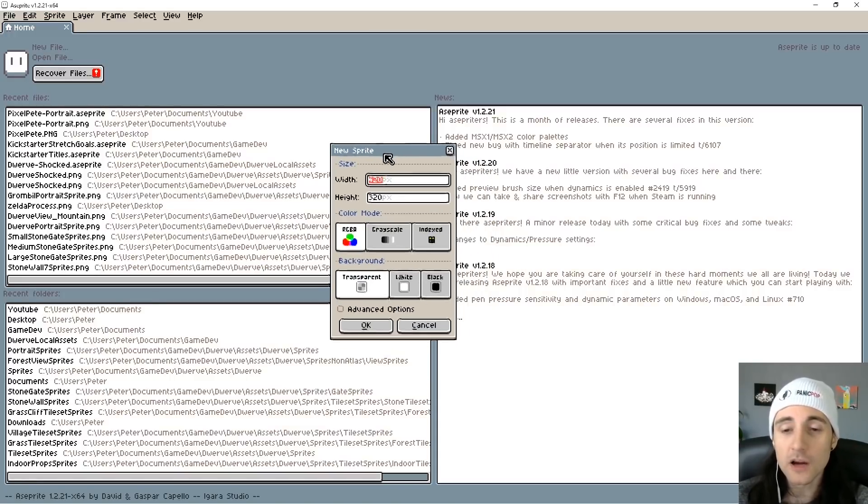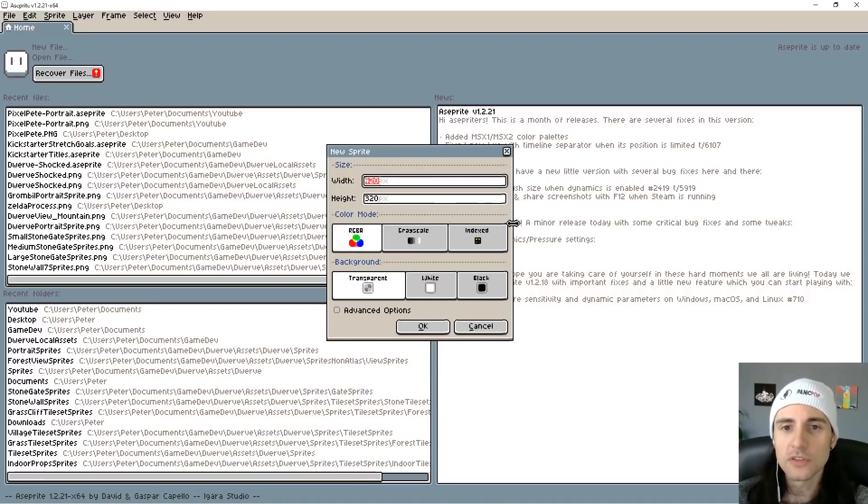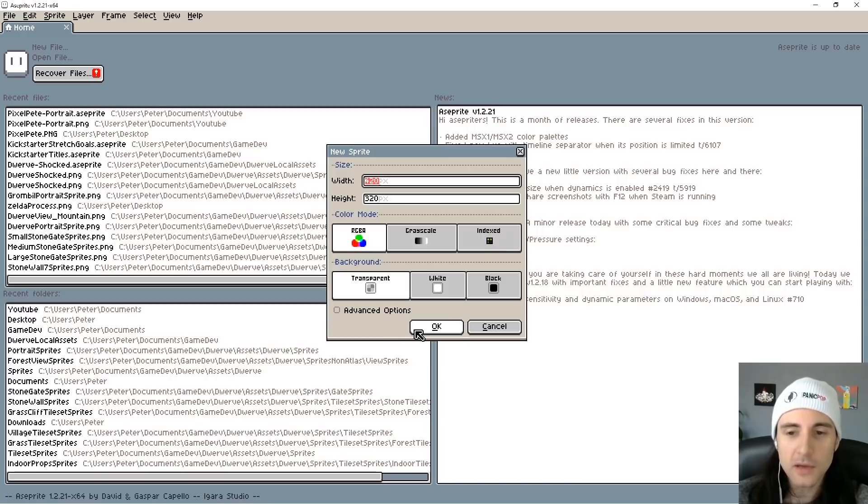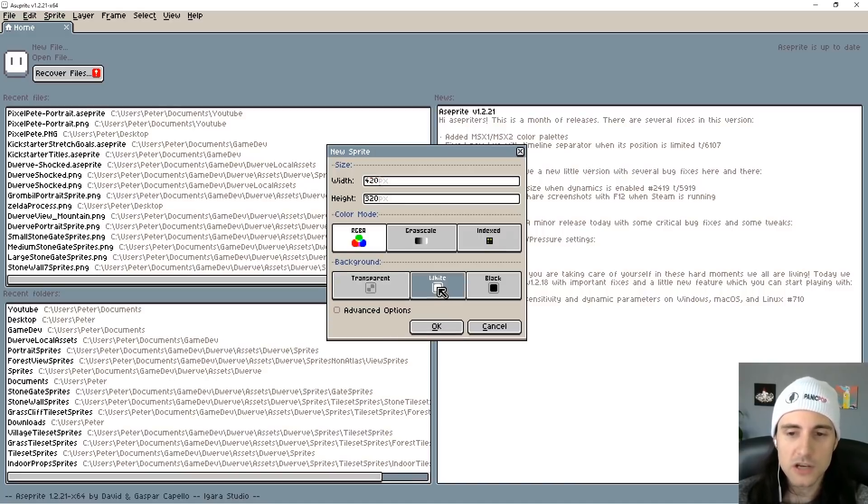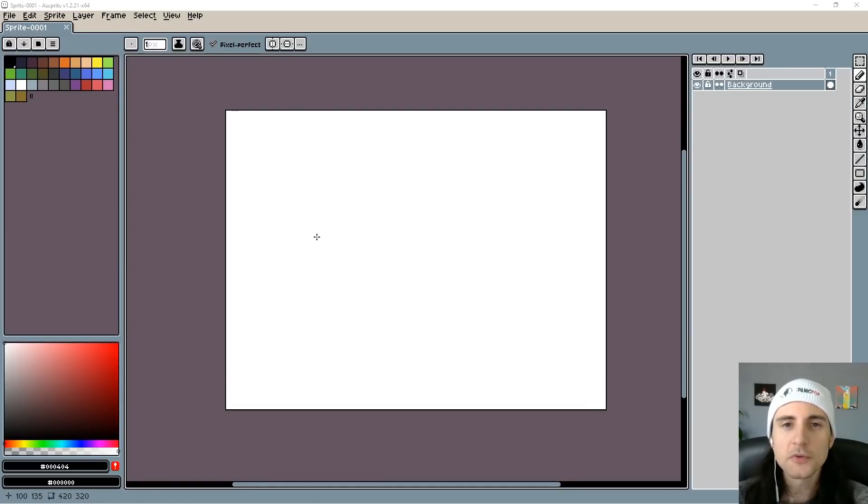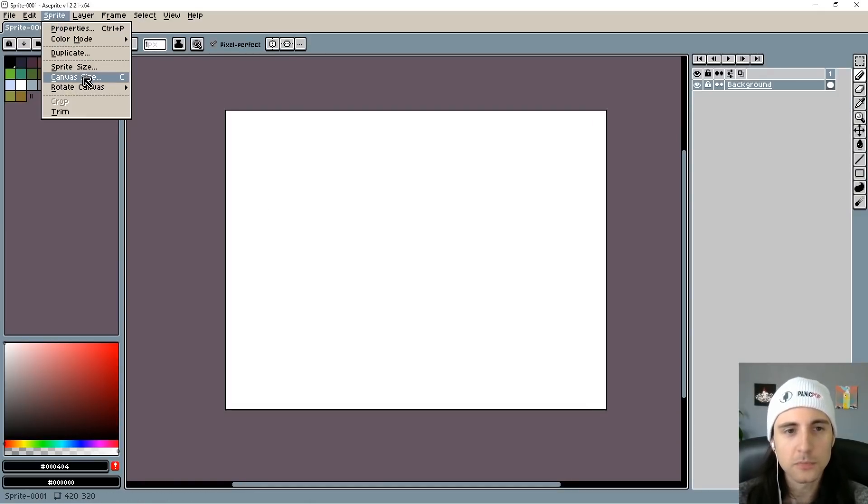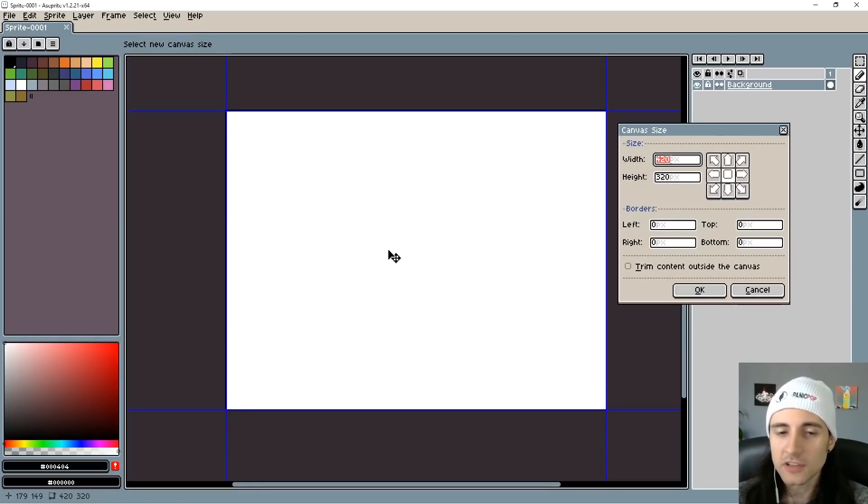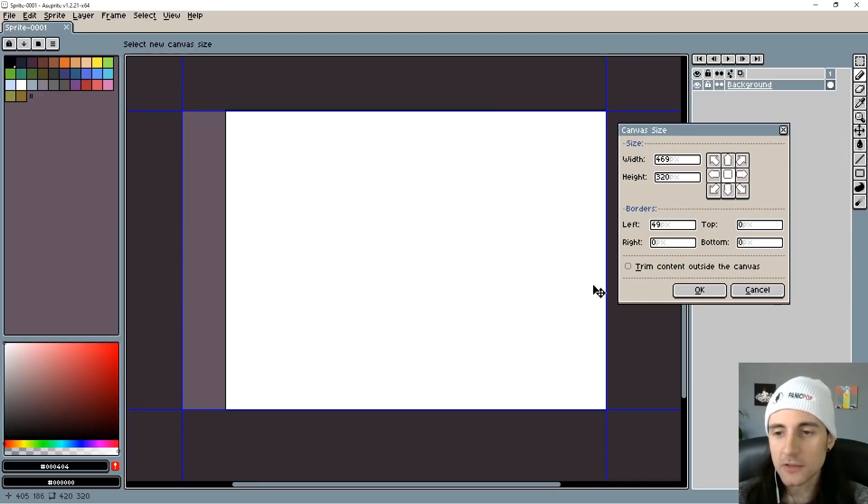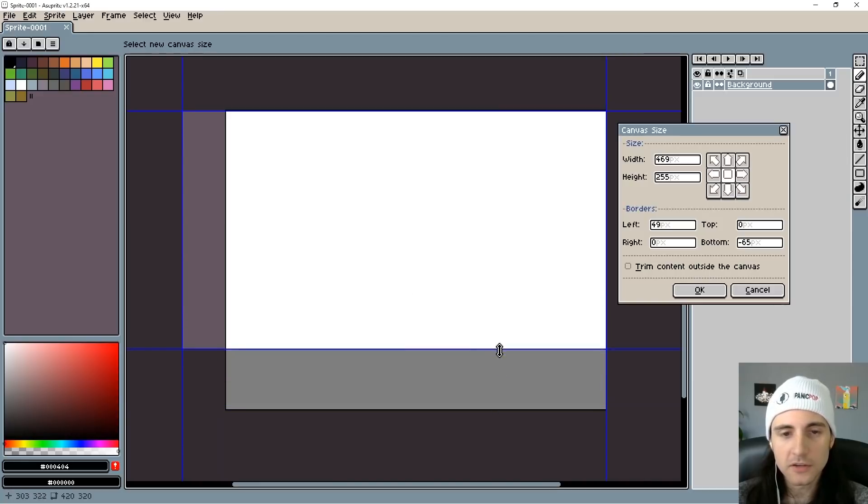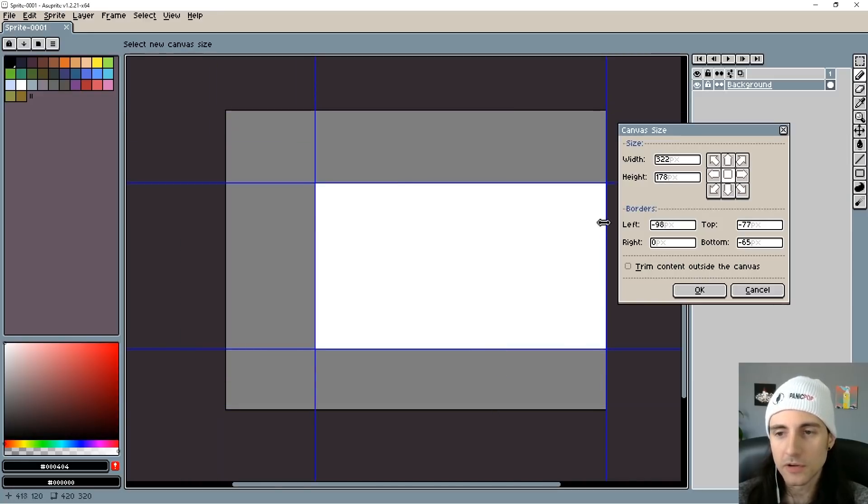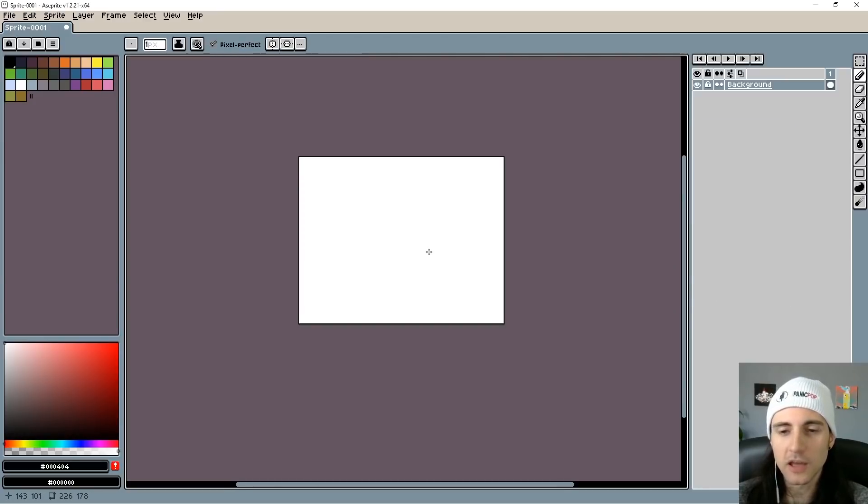I get a lot of people asking me, hey what's the best size for me to start my canvas at? And honestly it doesn't matter. The only thing you probably want to do is change the background to white and then hit OK. The reason why the starting canvas size doesn't really matter is you can just go to Sprite, Canvas Size, and here you can change the canvas size to whatever you want. You can drag out these blue lines or drag them in if you want to crop your artwork. I'm just gonna go ahead and press OK here.